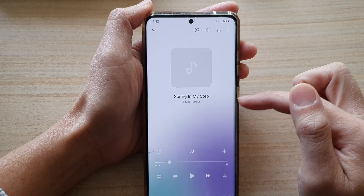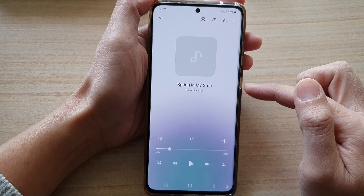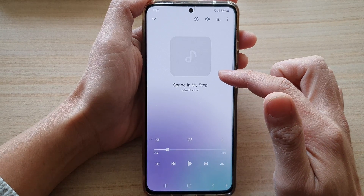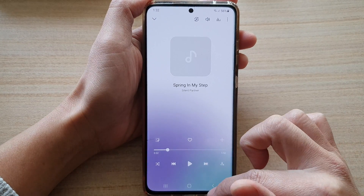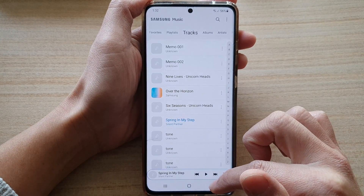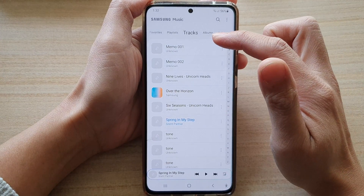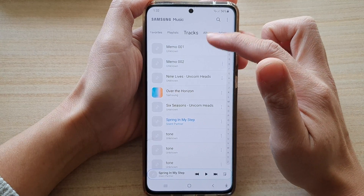So you can also add songs to a playlist while you are listening in the music player, or you can simply select from the tracks.